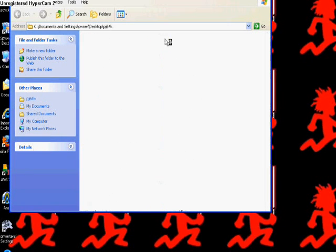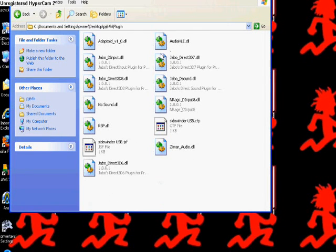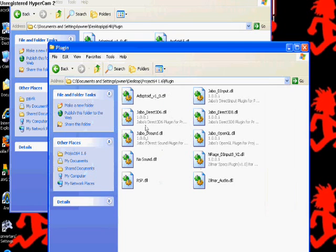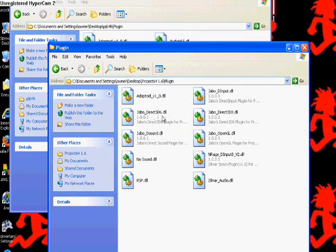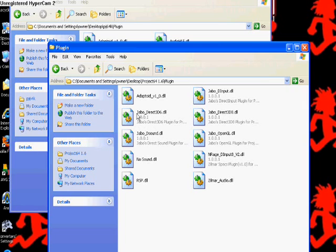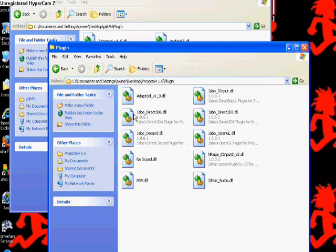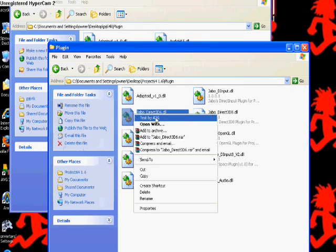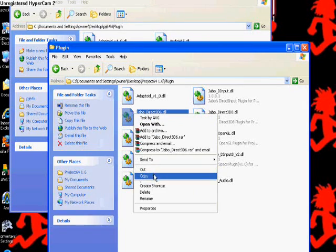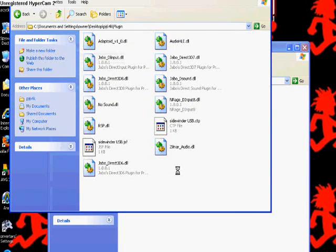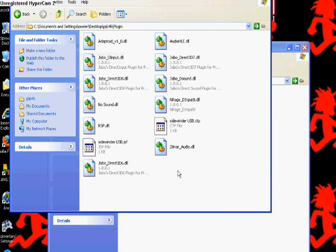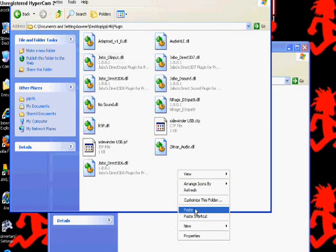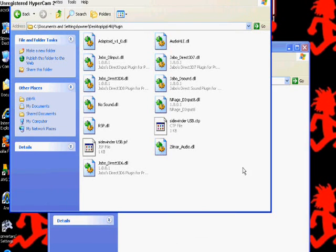And what you're going to do is basically copy these. Make sure you copy these. Don't drag them into there because you need these for your 1.6 version, so copy Direct 6, put it in there. Let me make sure I don't have it in here first. Oh, I do have it in there. It's right there.